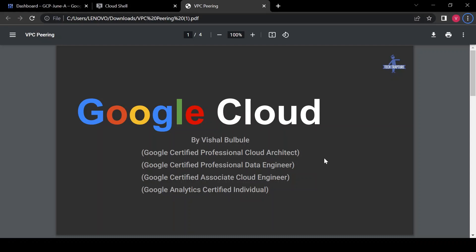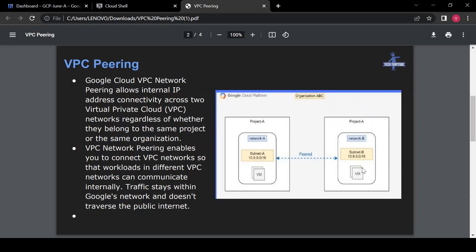Hello all, welcome to TechCapture. I'm Vishal Bulbule, and in this session we are going to see what is VPC peering and how we can create a VPC peered network so that two networks can interact with each other using their private IPs. Let's first see what is the concept of VPC peering.